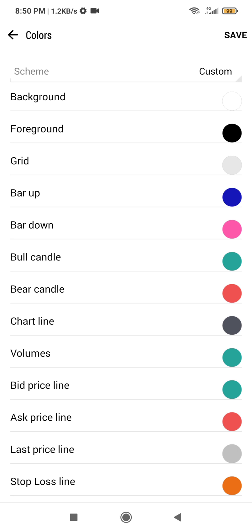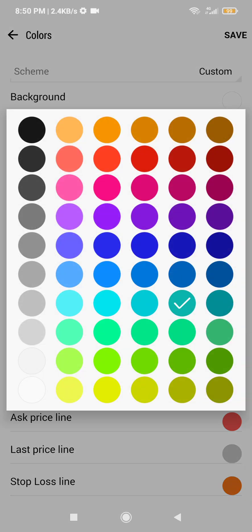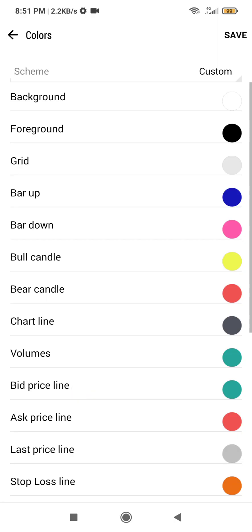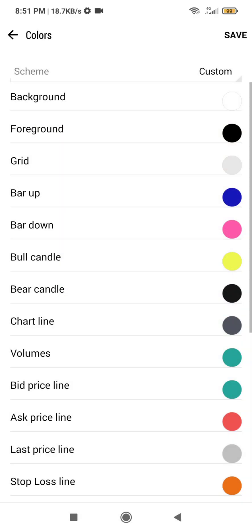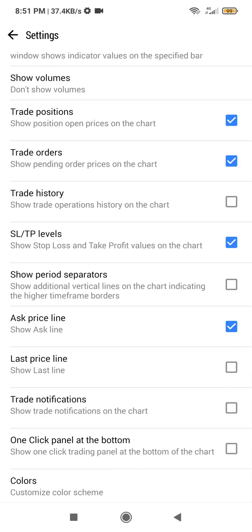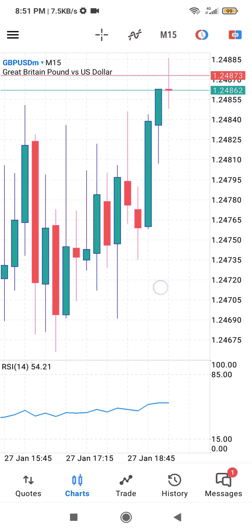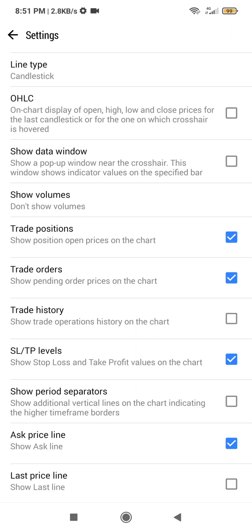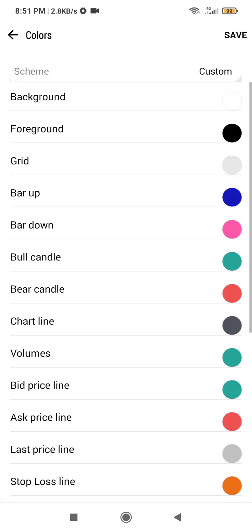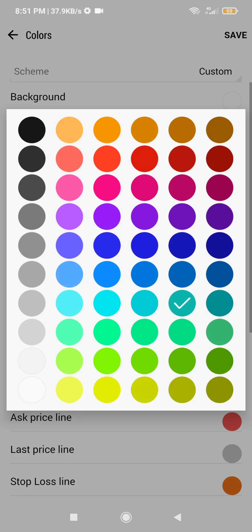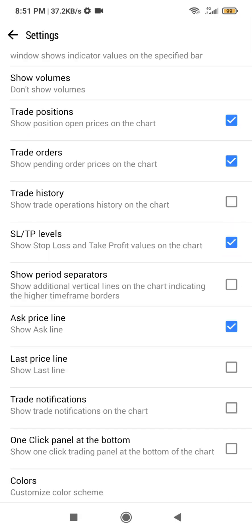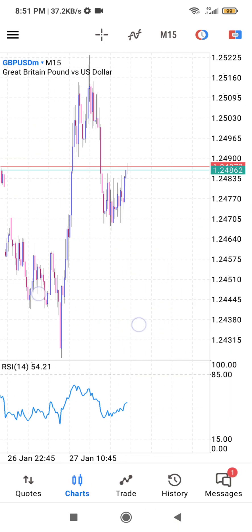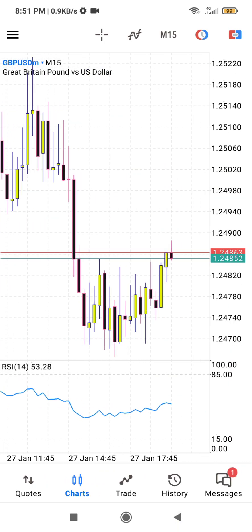For the bull candle, I'll make it yellow. For the bear candle, I'll use black. Make sure you save, then go back to your chart. You can see how the candlestick colors have changed on MT5 on your mobile phone — this is how to change them.